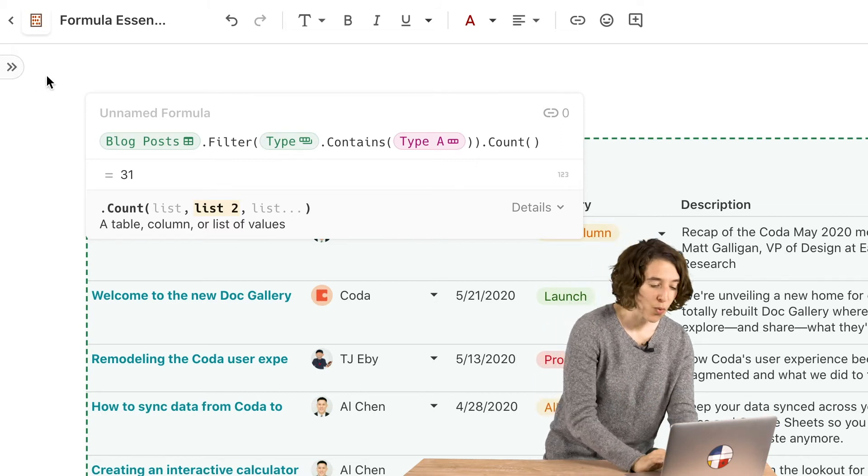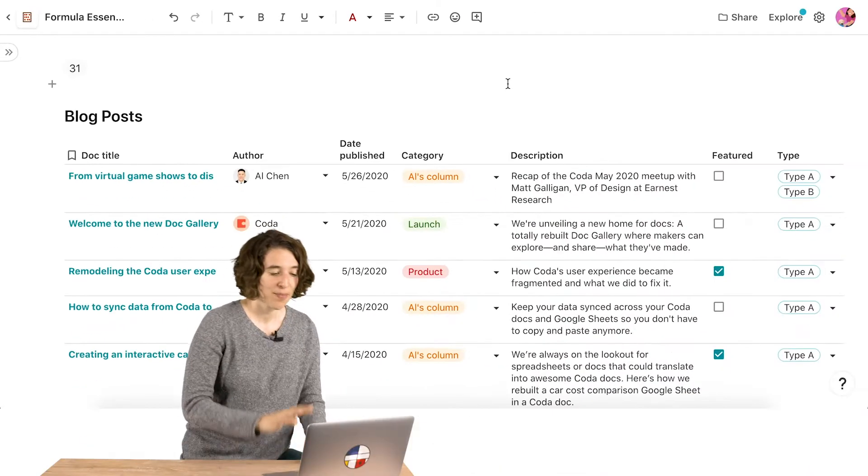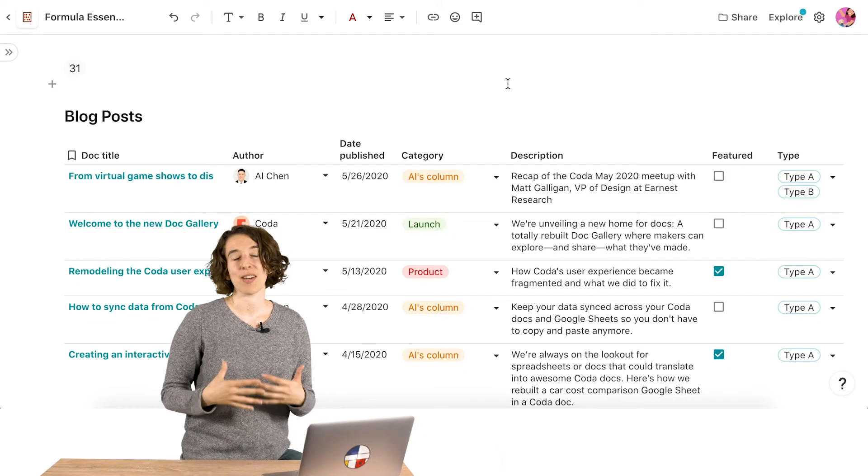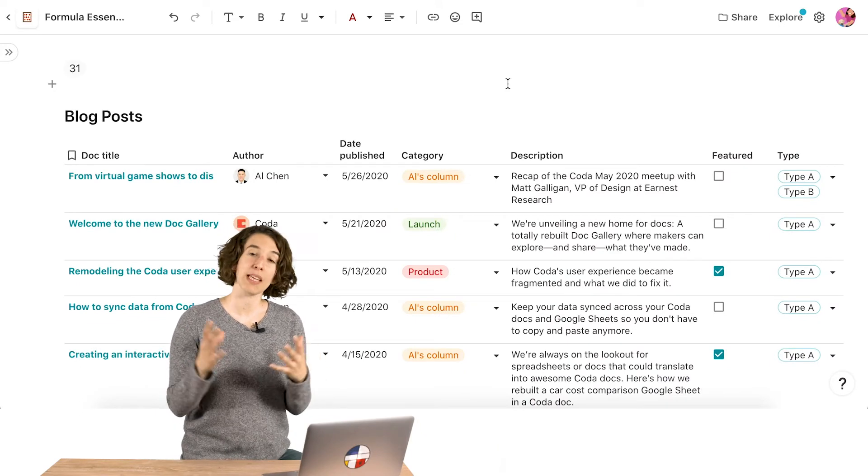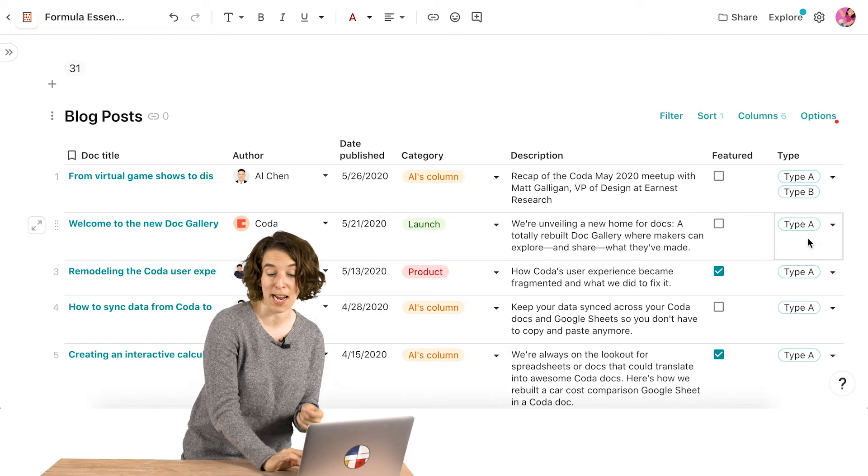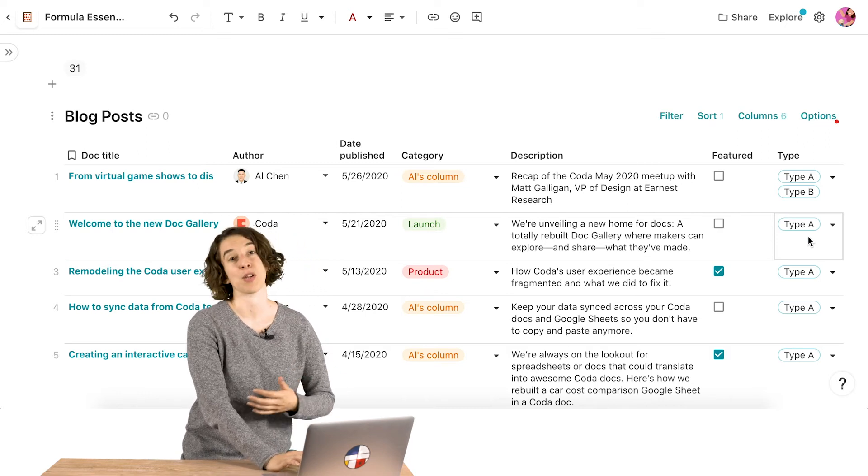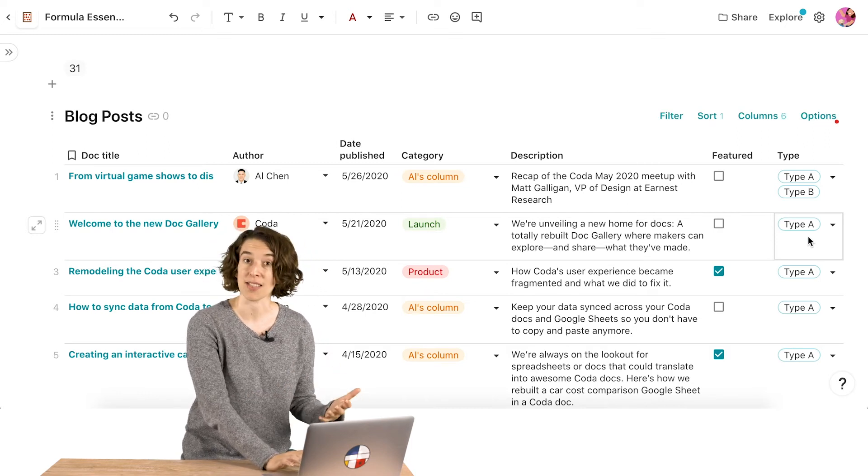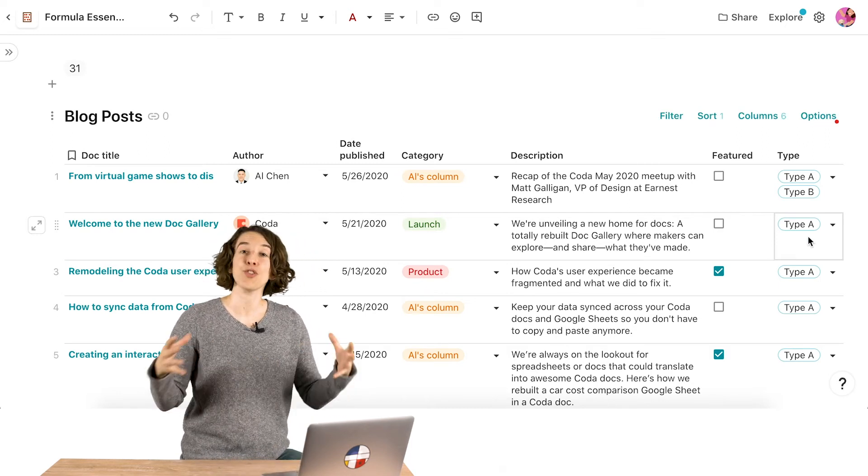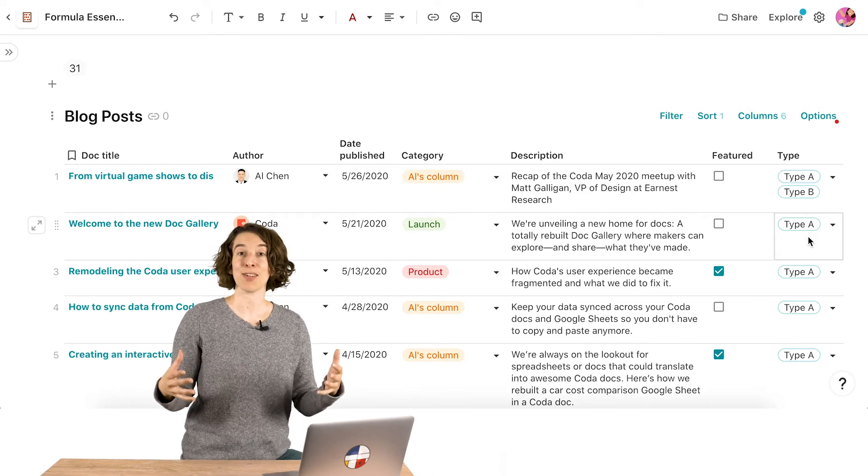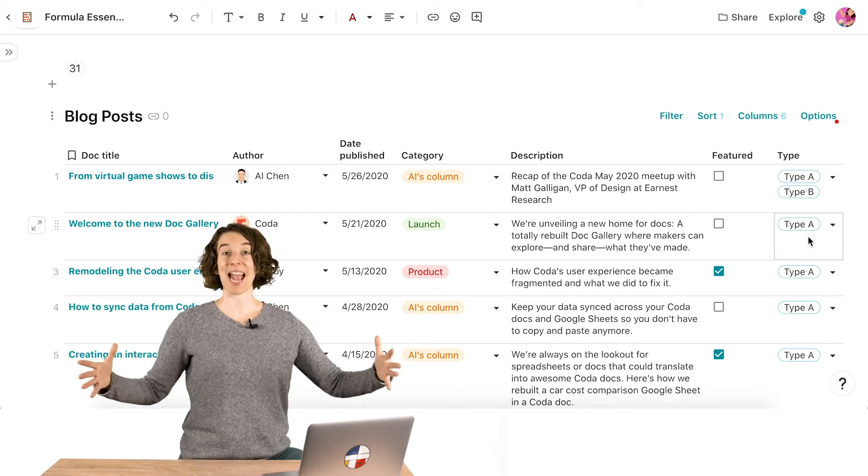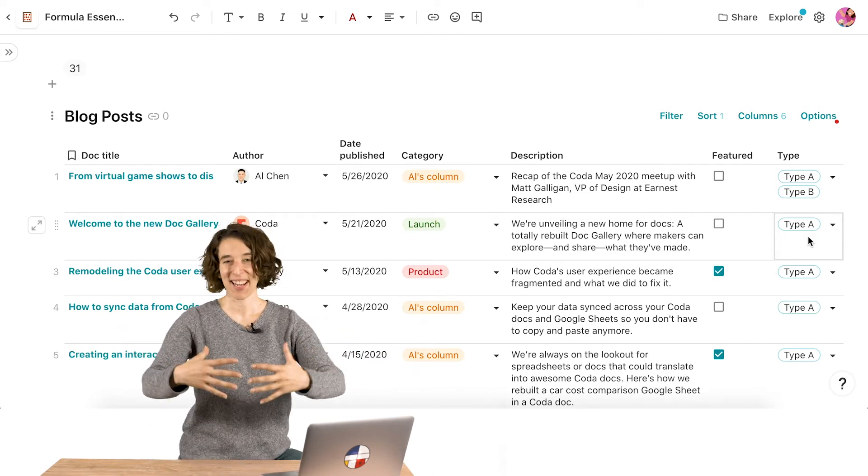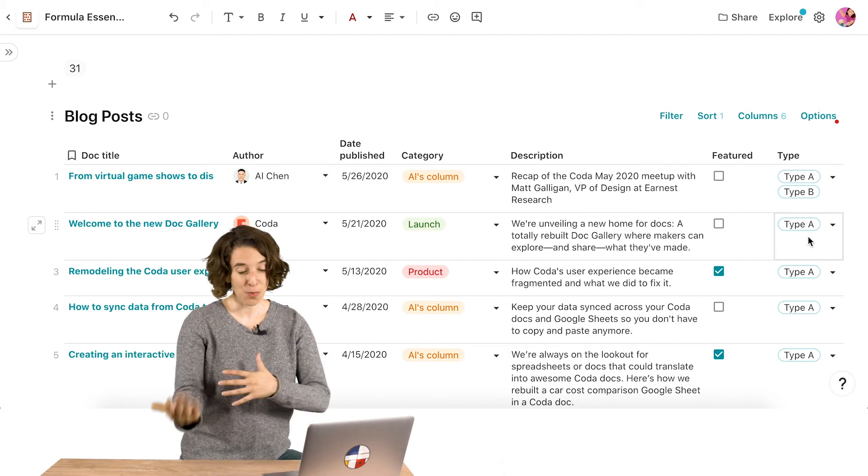Now, what I like about this is that if you were to think about equals, that would be really limited. It would only show me the options where only type A is there. Same thing if I were to use something like matches. So contains allows you to future proof your docs by allowing you to say anytime that's mentioned anywhere, I'm able to get the results from it.